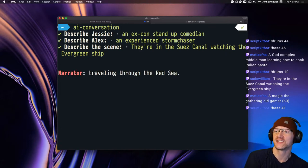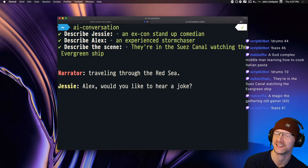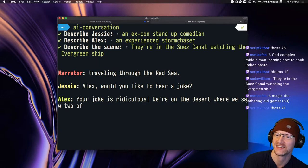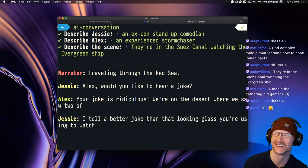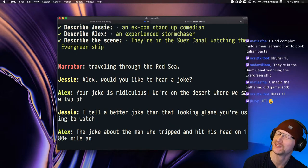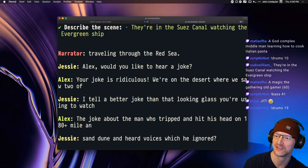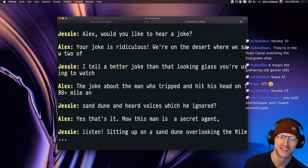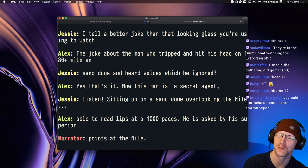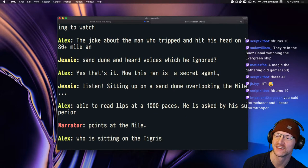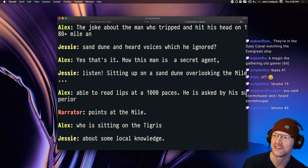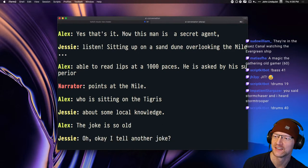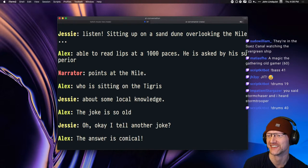Traveling through the Red Sea. Alex, would you like to hear a joke? Your joke is ridiculous, we're on the desert where we saw two of. I tell a better joke than that looking glass you're using to watch. The joke about the man who tripped and hit his head on 180 plus myelin sand dune and heard voices which he ignored? Yes, that's it. Now this man is a secret agent.